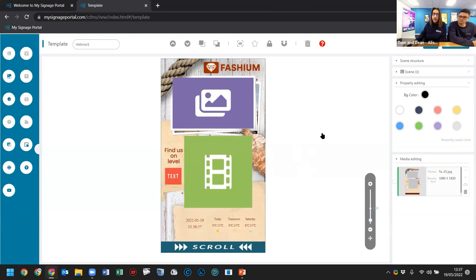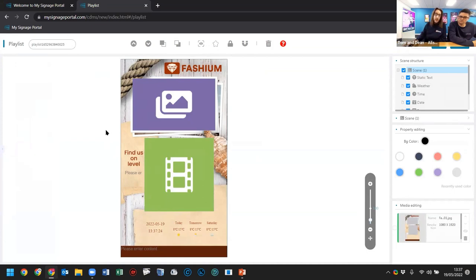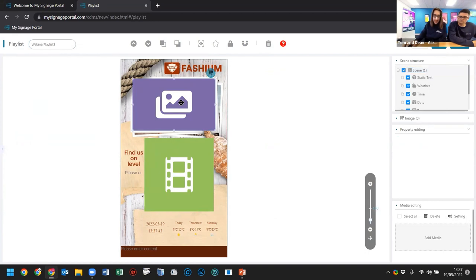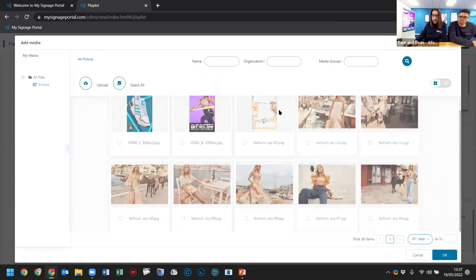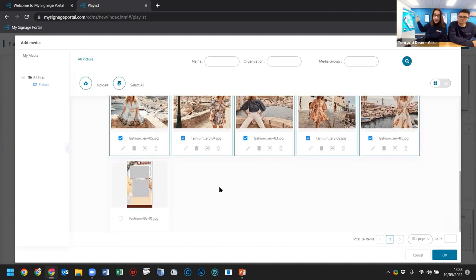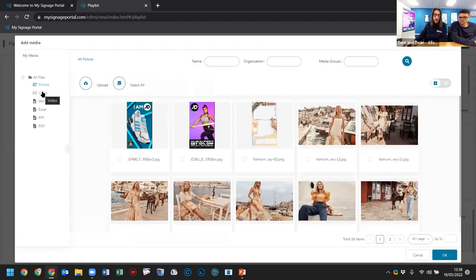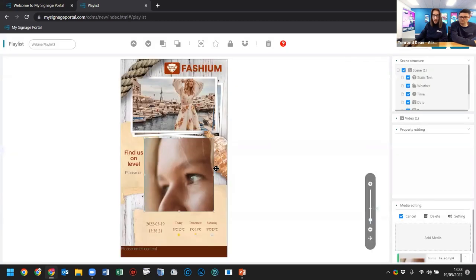Once happy with the template, press 'Save and Use,' which brings us to the playlist area — just like Rapid's step two. I'll name this 'Webinar Playlist Two.' Now I can start adding content. Double left-clicking each zone is fastest. For the image zone I'll select all the images I want — they'll do a slideshow effect. For the video zone I'll add the video that was uploaded previously — press OK and it fits perfectly in that area, looking really good on screen.